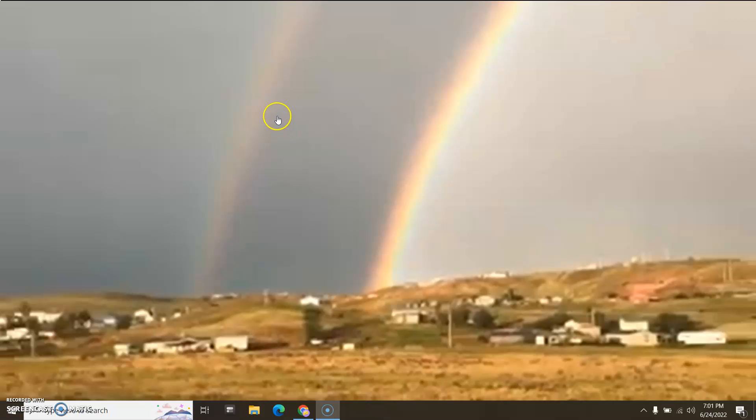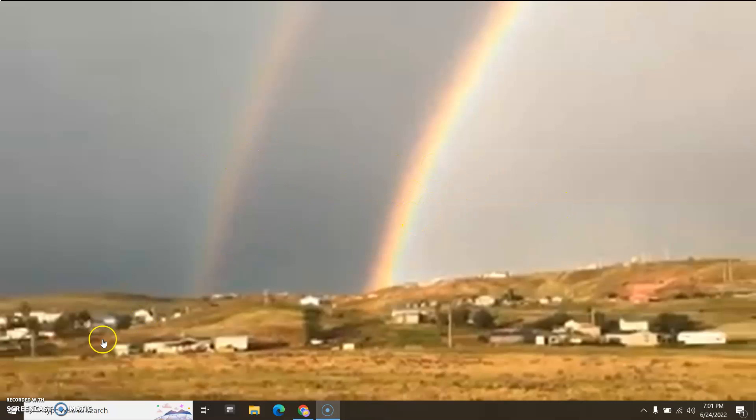Completely different width of bands, completely different colors in the bands. Different spectrum. You can't get that from one light source. That's a known parameter of physics.